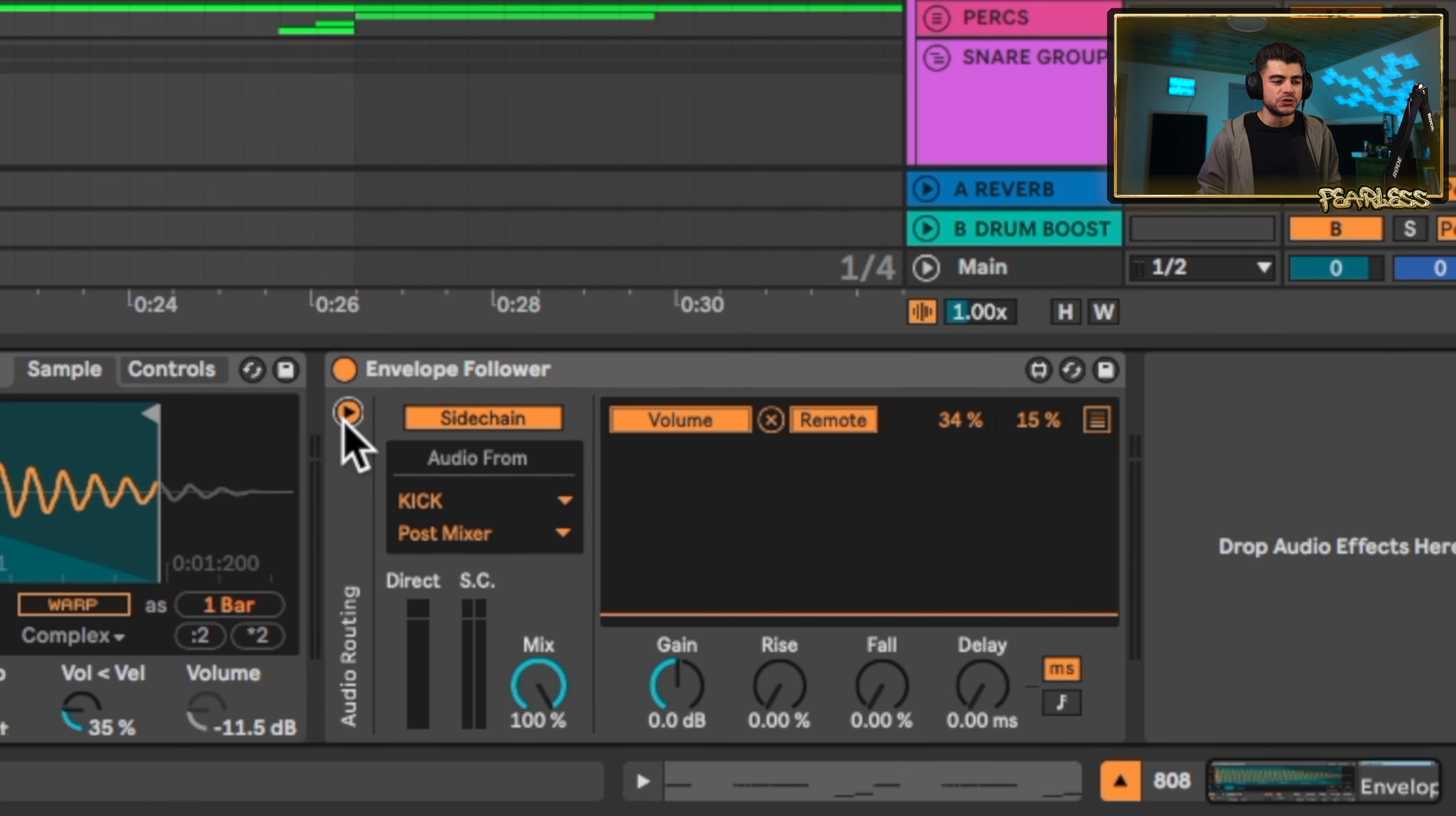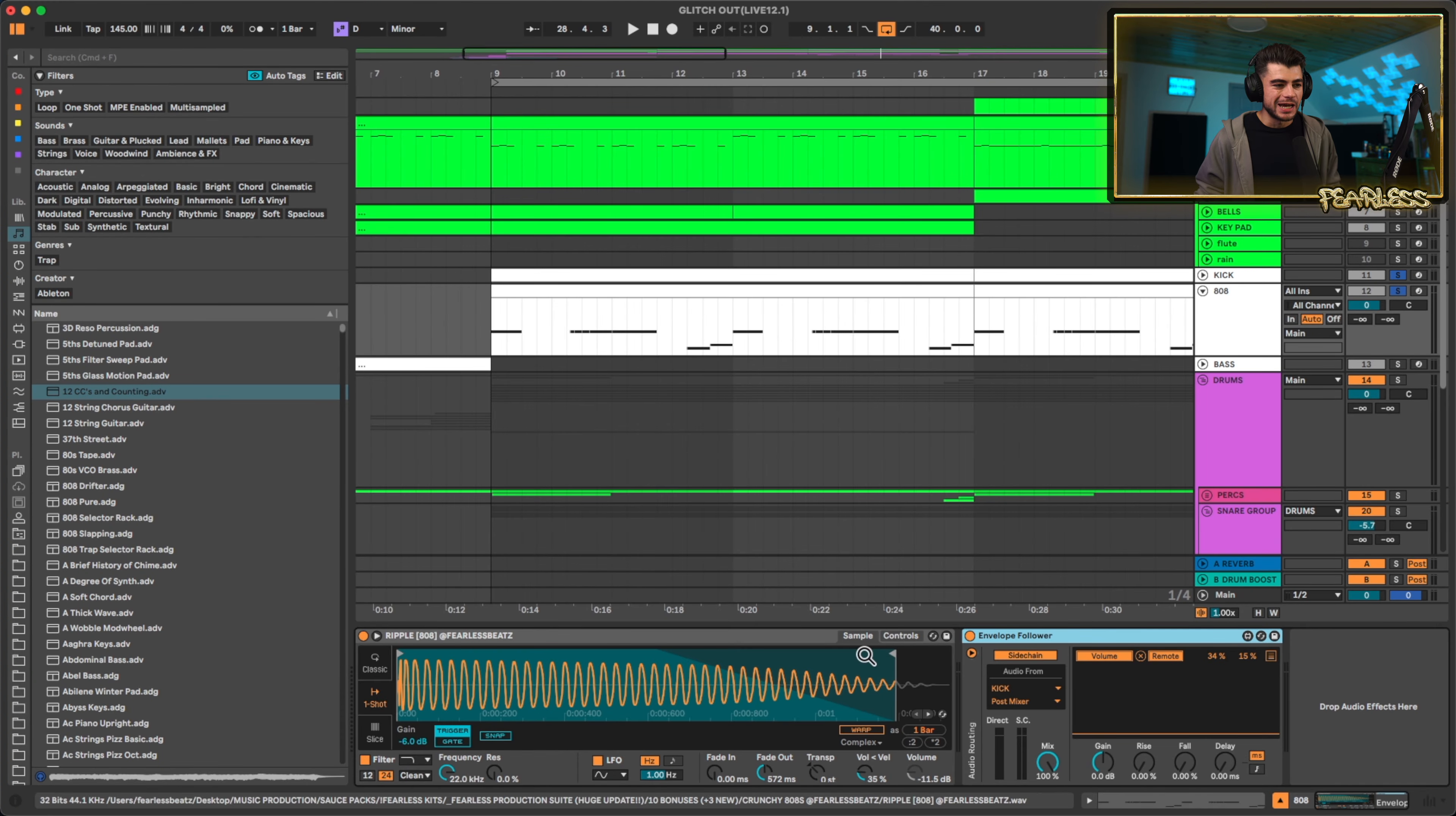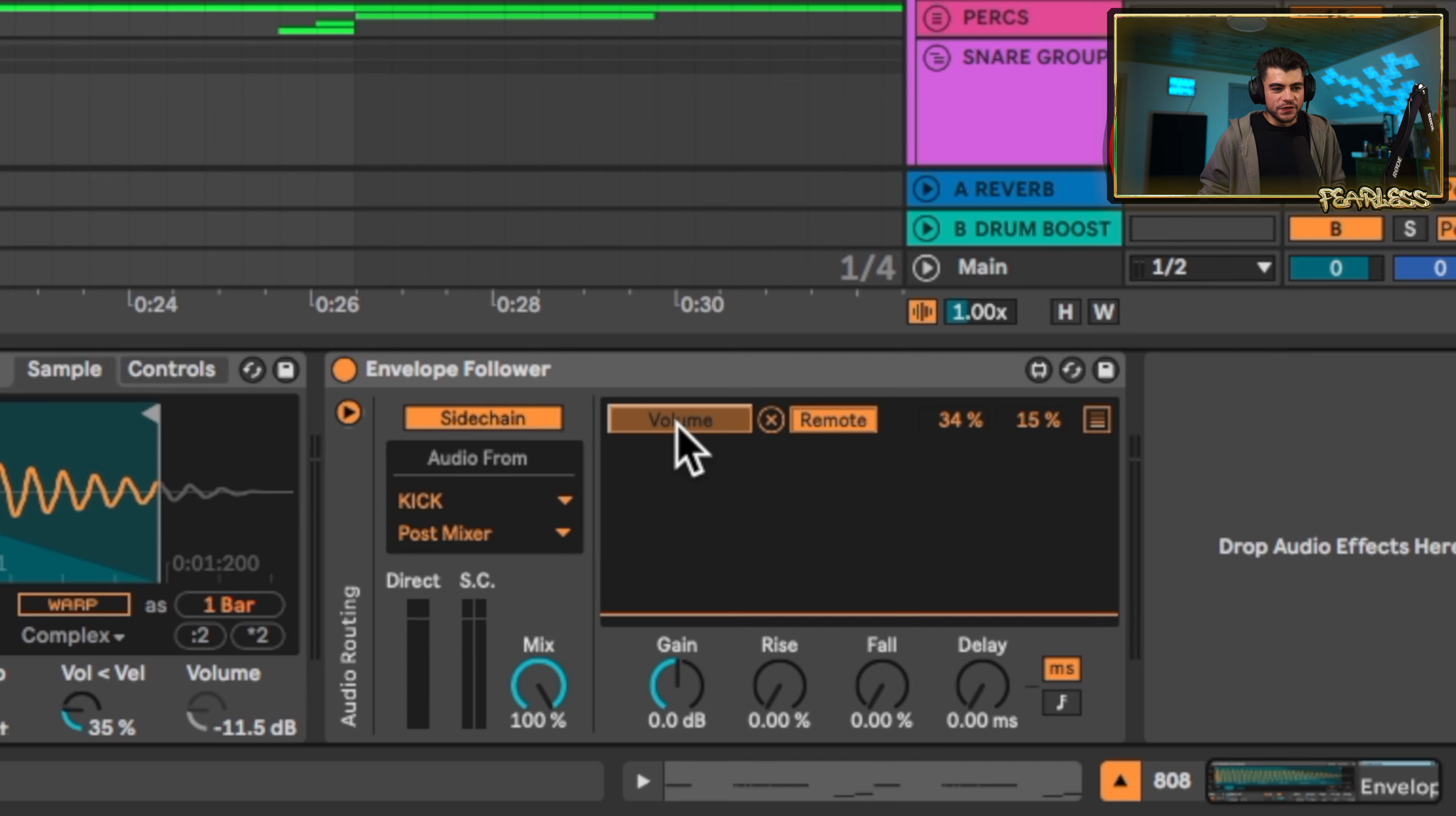This envelope follower is crazy. Now you can see we have this sidechain mode right here. I went ahead and picked the kick, and this is on my 808 layer. There's two ways you can do this - you can do this remote or by the mod. I picked to do this remote.